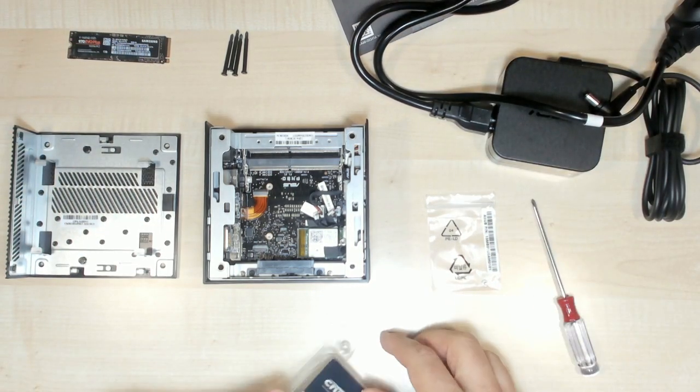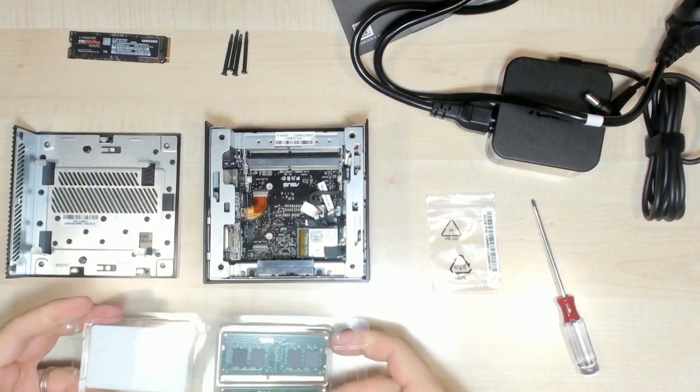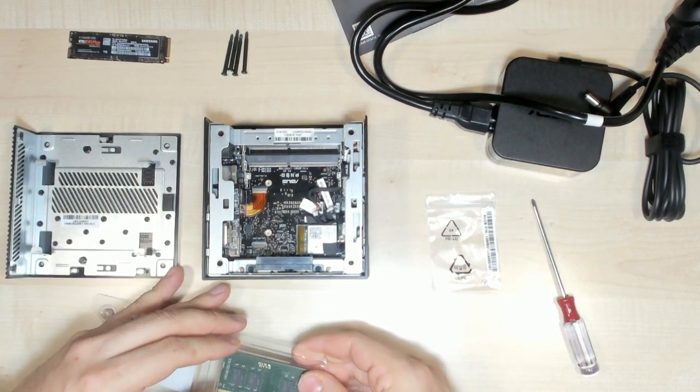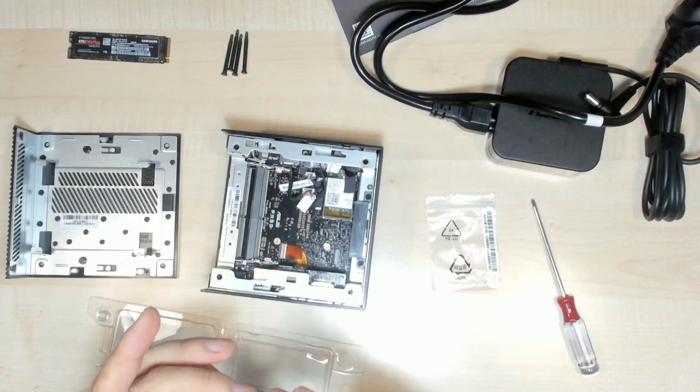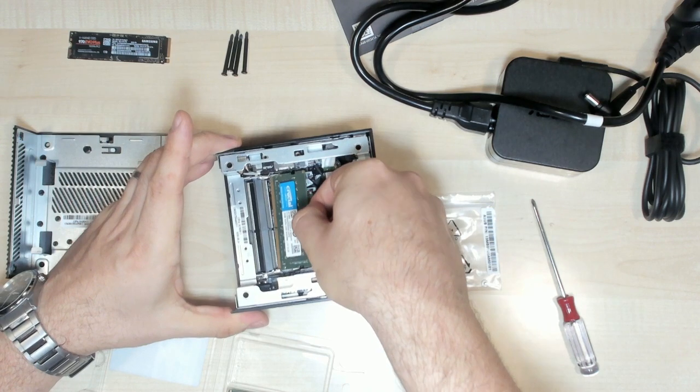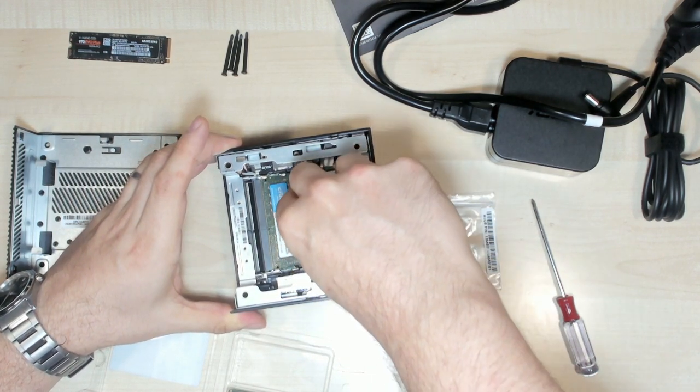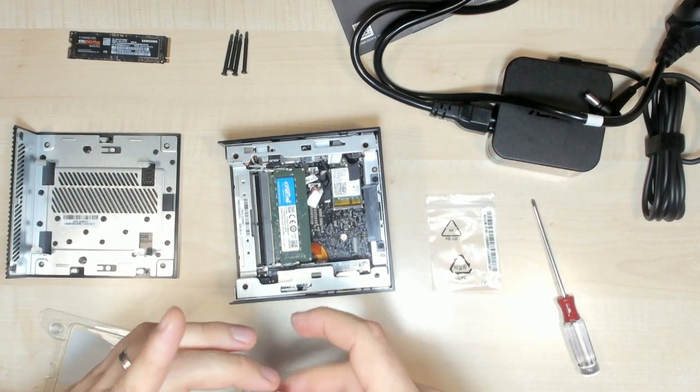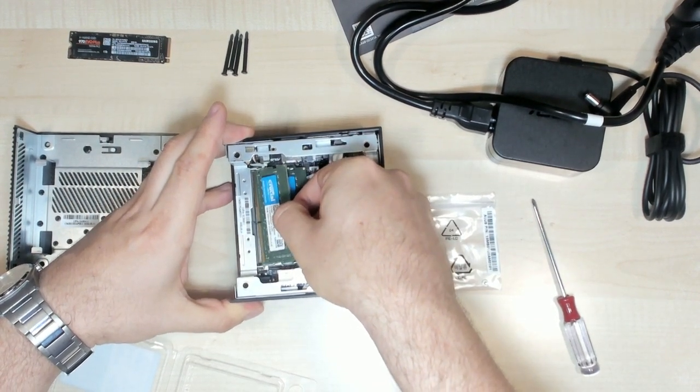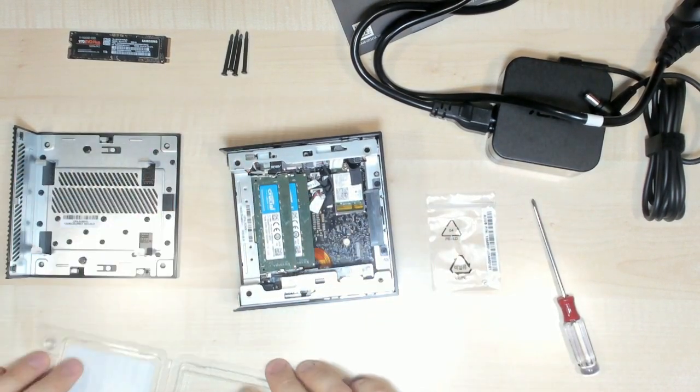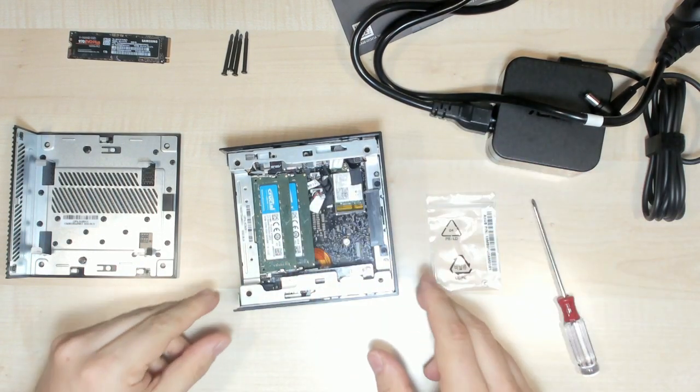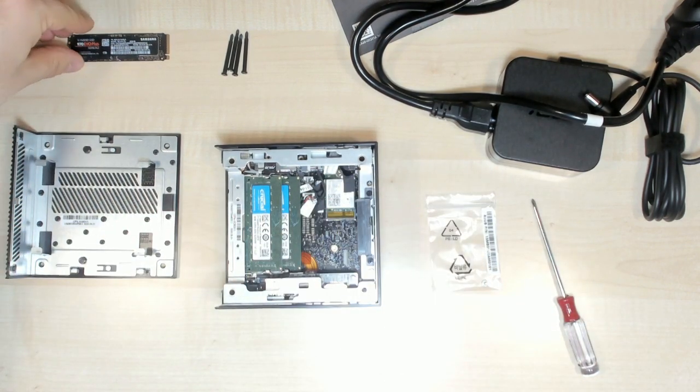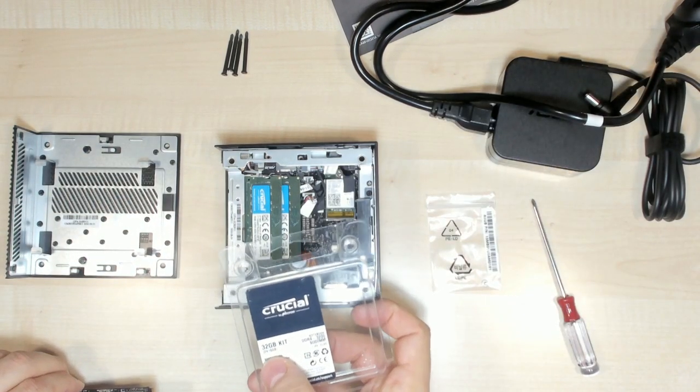And the memory. I can improve. Okay, this will remove. Memory is installed. It's better to have a kit, you can buy it from Crucial, twice 16.